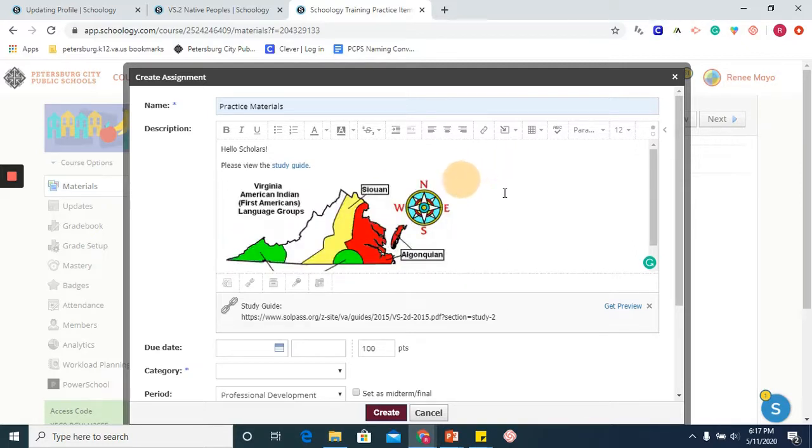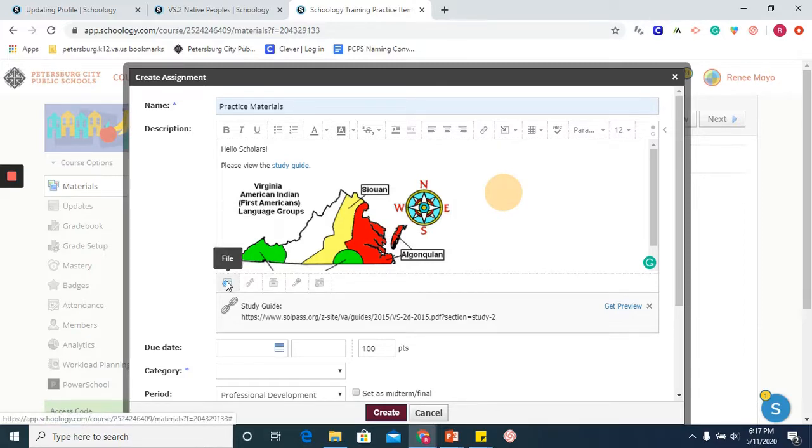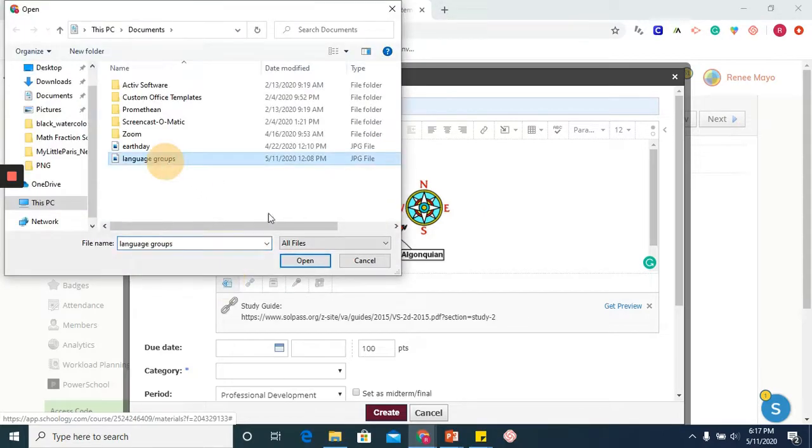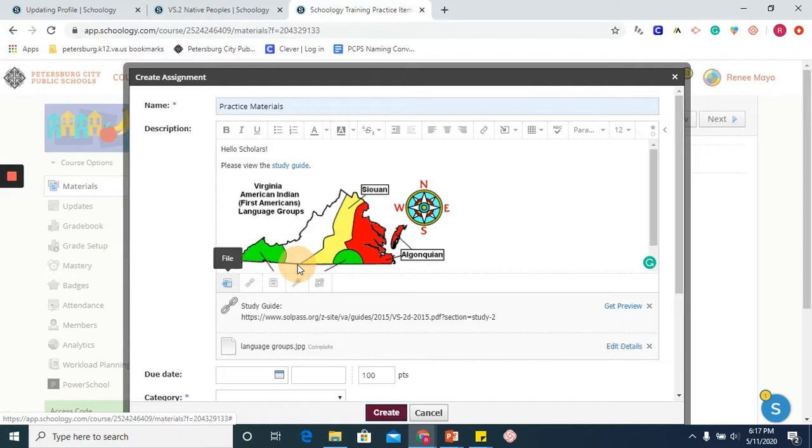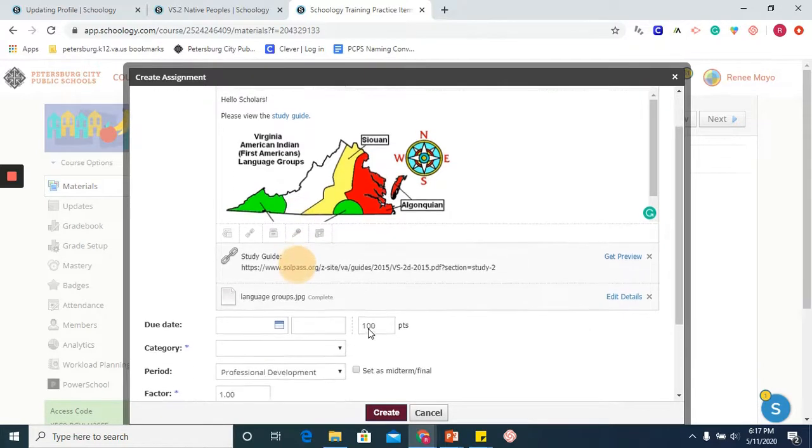To place an image instead of embedding it in the assignment, I can also add it as an attachment in the tools below. So I will choose the same file, and again, it is now an attachment to my assignment.